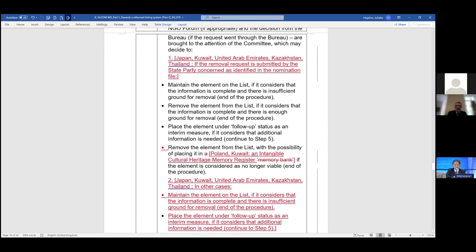Zimbabwe: since we are speaking for the first time, I want to thank you for how you are running the discussions. In principle, Zimbabwe is in agreement with what Japan suggested and which was supported by Kuwait, UAE, Kazakhstan, and Thailand. However, on the point raised by Barbados — if it is a state party requesting removal — we also think bullet number two, the follow-up status, will suffice.